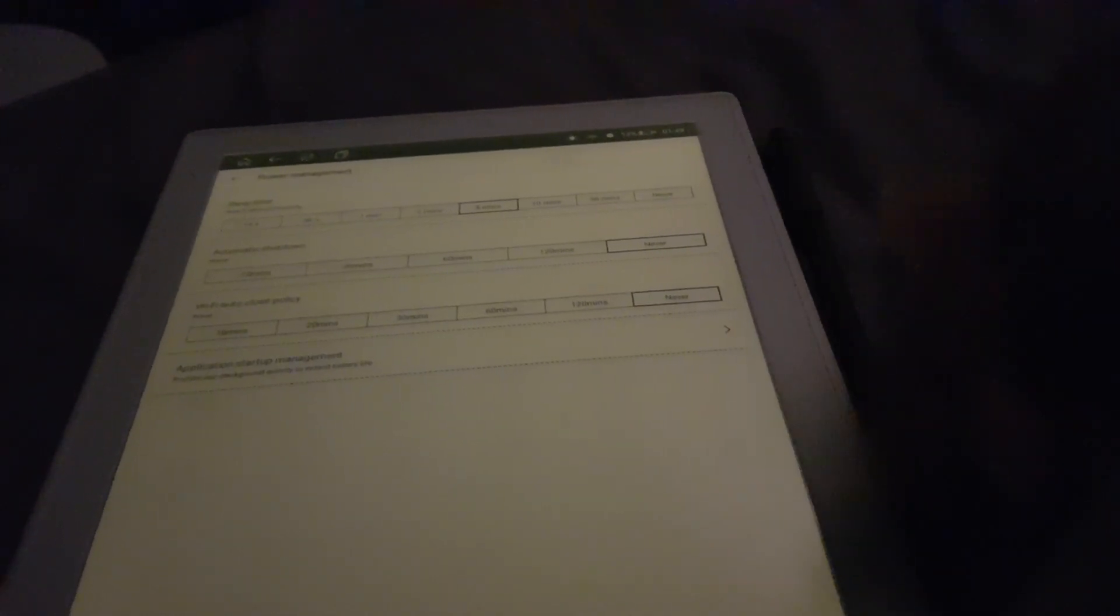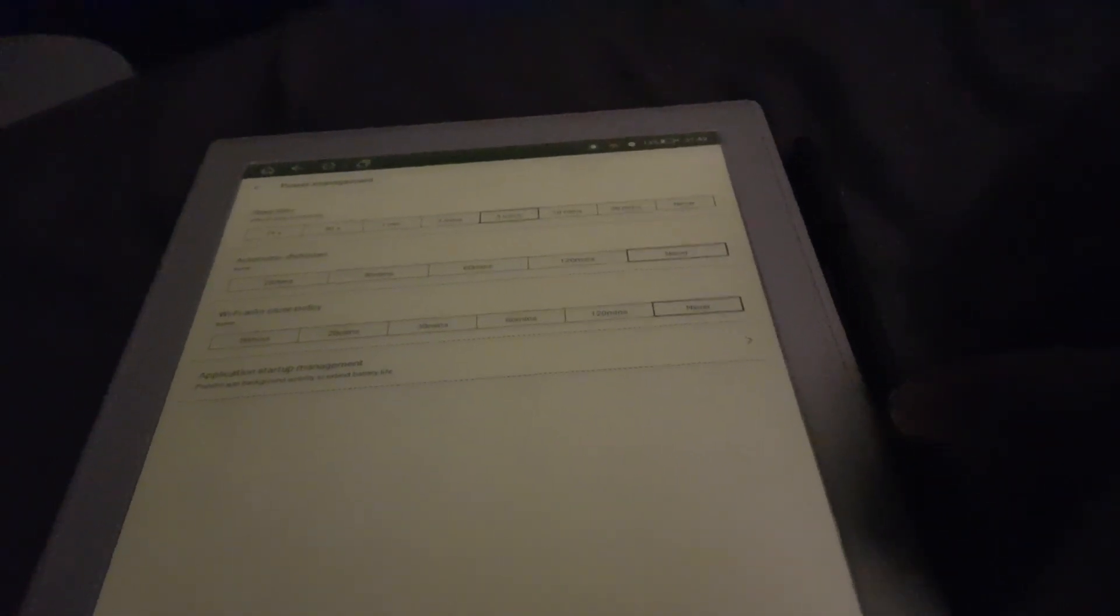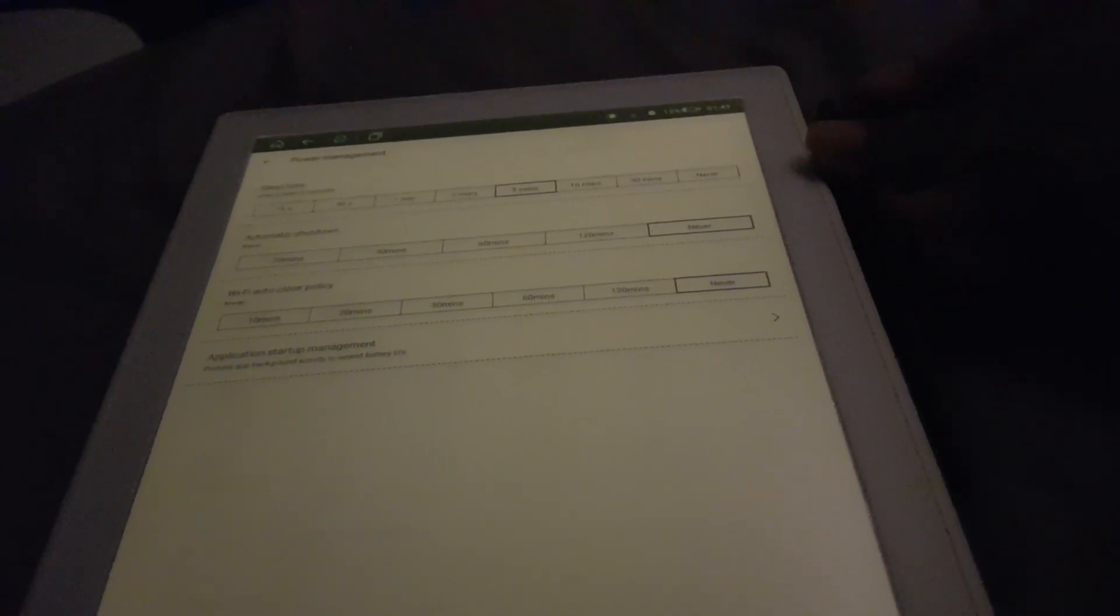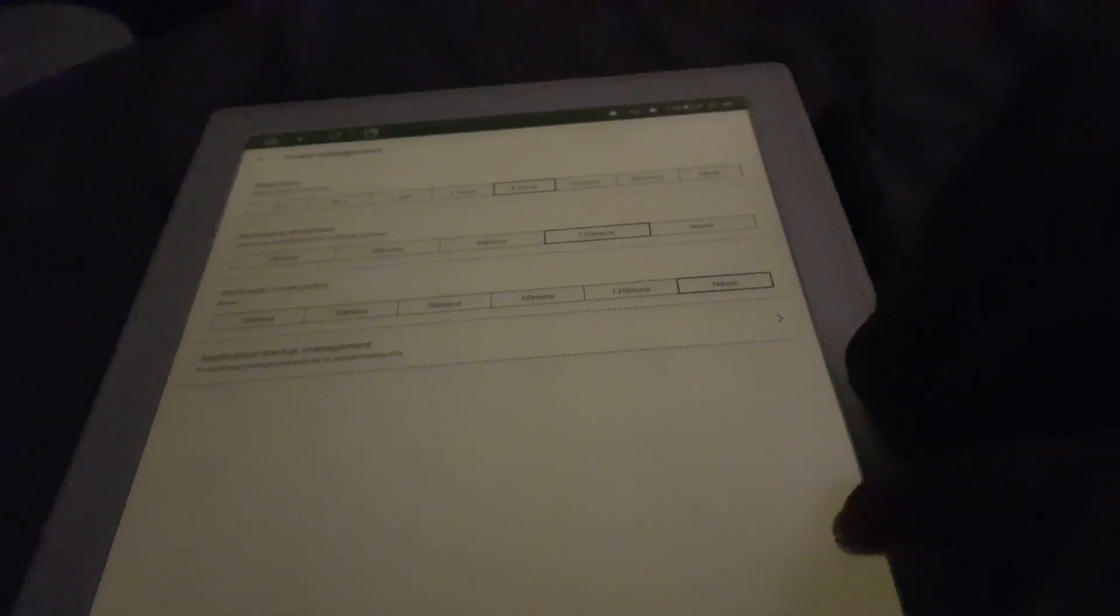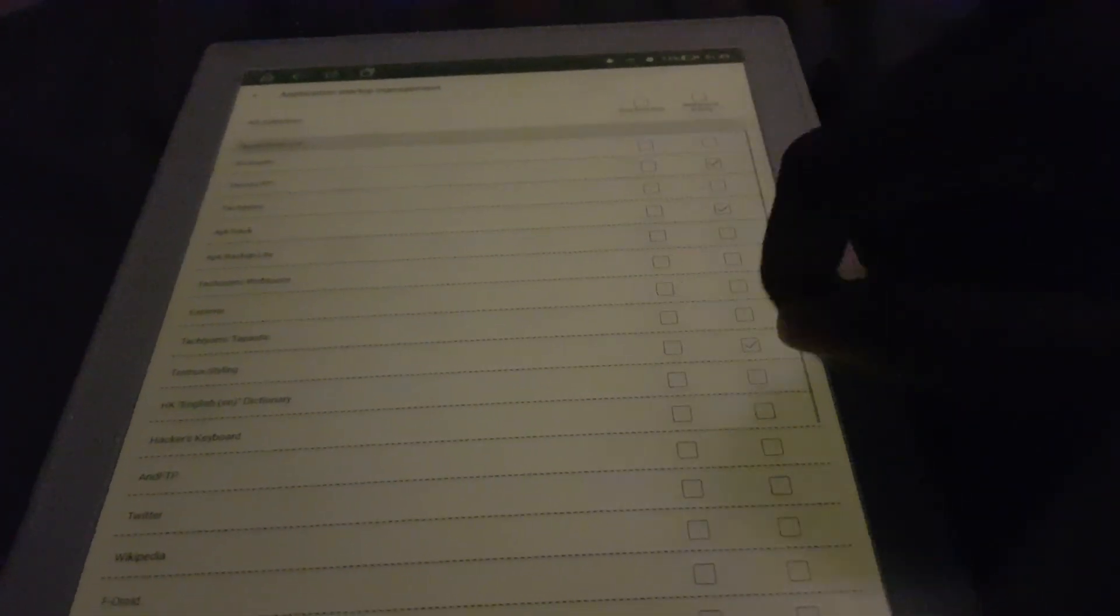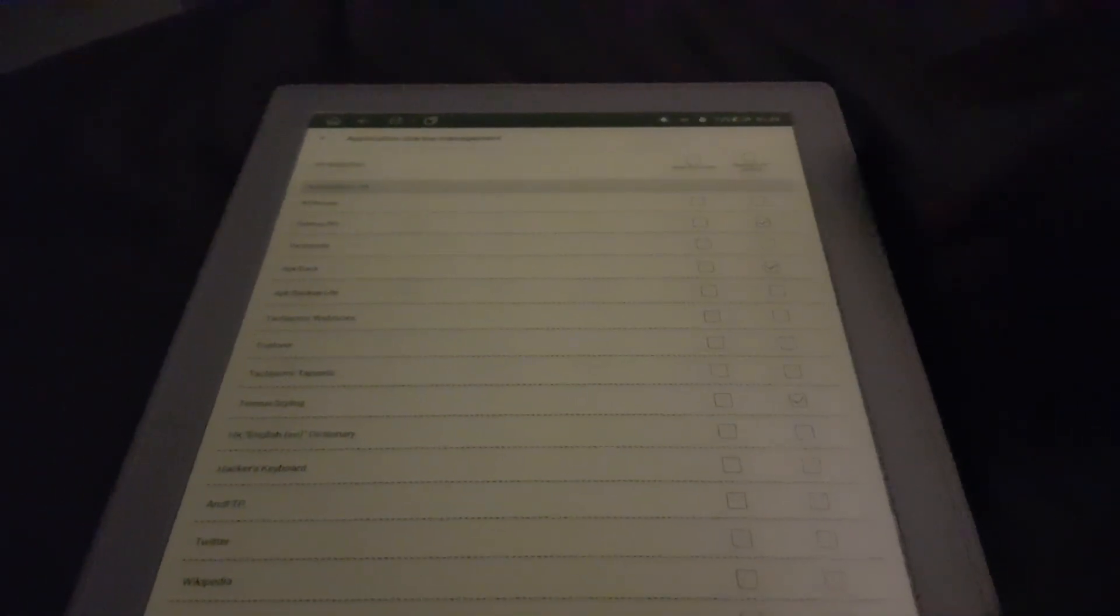In my case I have the Wi-Fi disabled set to never because I primarily read online content on here and use this somewhat frequently. I'll just set the automatic power off to two hours.